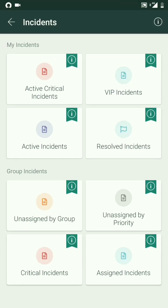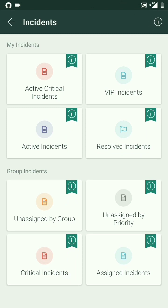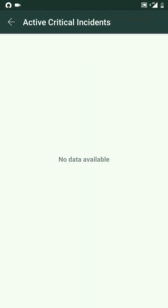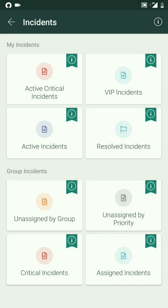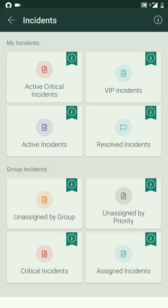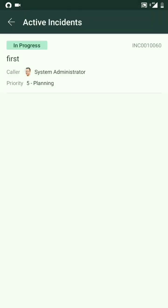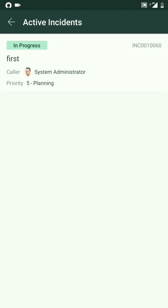I have created a few incidents, for example, to showcase what filters are applied here. For the critical incidents, I don't have any right now. If we go into VIP incidents or the active incidents, we have an incident called 'first.'